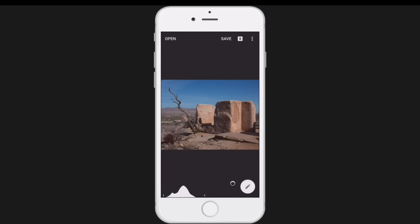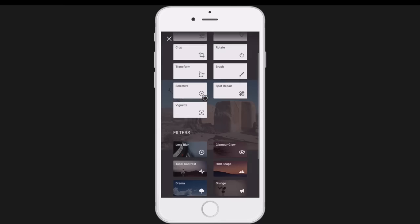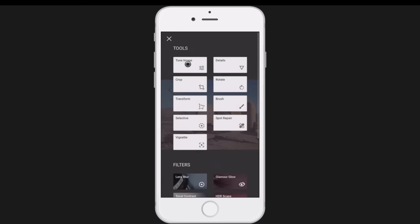One of the first things to know is the histogram — if you tap on it you can turn it on and off. It's quite useful because it shows you how much of the picture is bright and how much is dark. This image is overall pretty well balanced. To get to all your filters and tools, you click here — tools open at the top and filters at the bottom, which are preset combinations. We'll start at the top and do things the way I normally would.